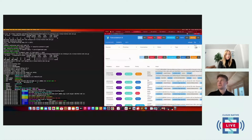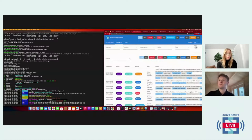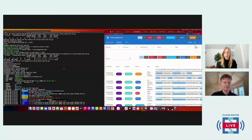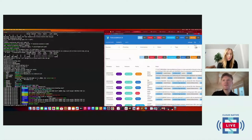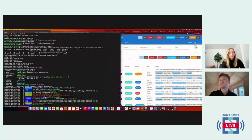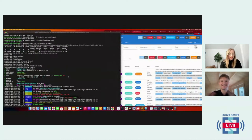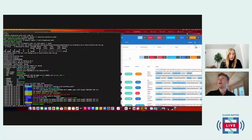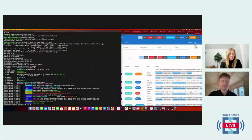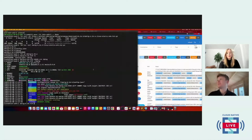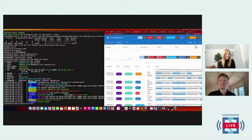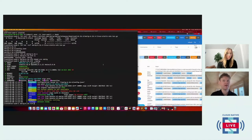A comment from the audience requests making the terminal prompt bigger as they're having trouble reading it. Adjusting the font size — hopefully that's more visible now. We've just shown that crypto mining works the same on a container as it does on the host.